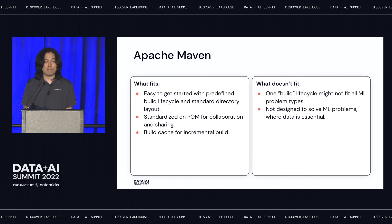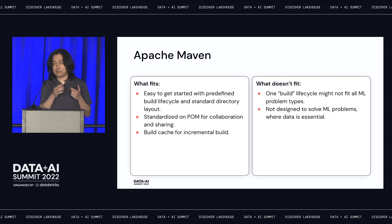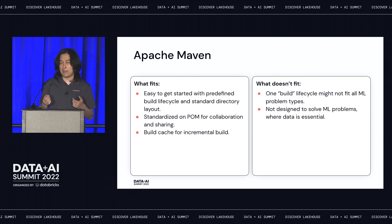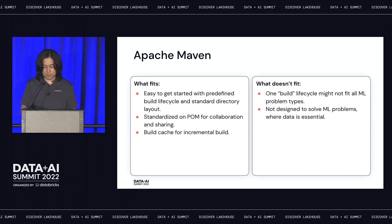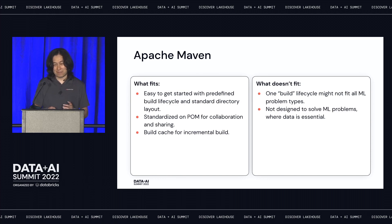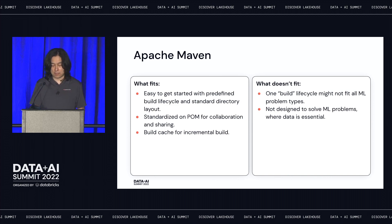But there are also things that may not fit. The first is this single build lifecycle — test, compile, package. Can we translate that to machine learning? When we map to machine learning, there may be no single build lifecycle that fits all machine learning problems, because the variety in machine learning is much higher than the variety in Java projects. And Maven was not designed to solve machine learning problems — it's designed for writing code to build a project, while machine learning requires a lot of data. Data is essential. What's the solution for data?